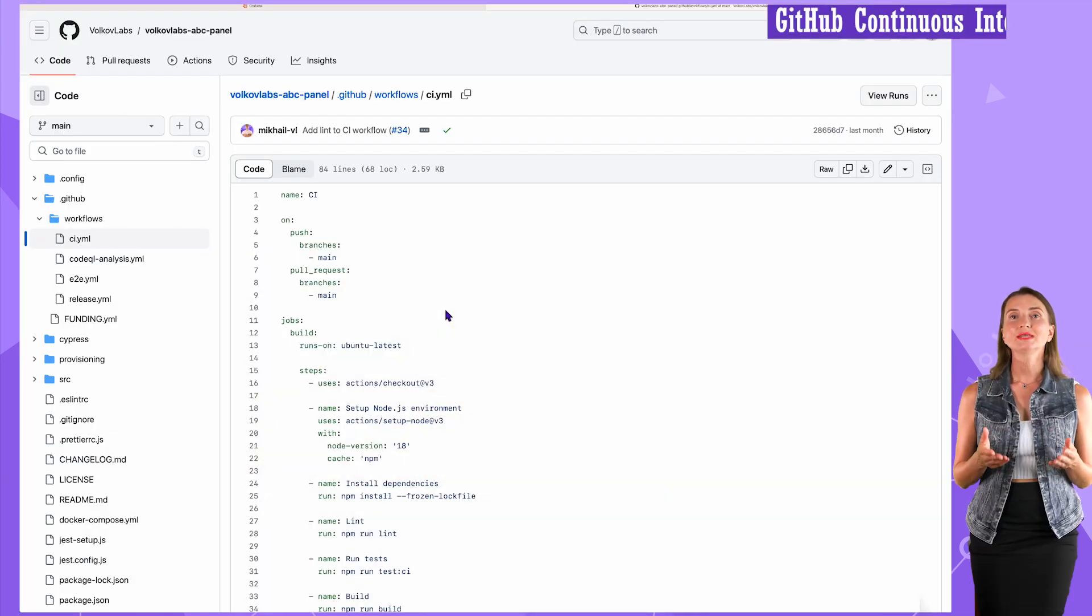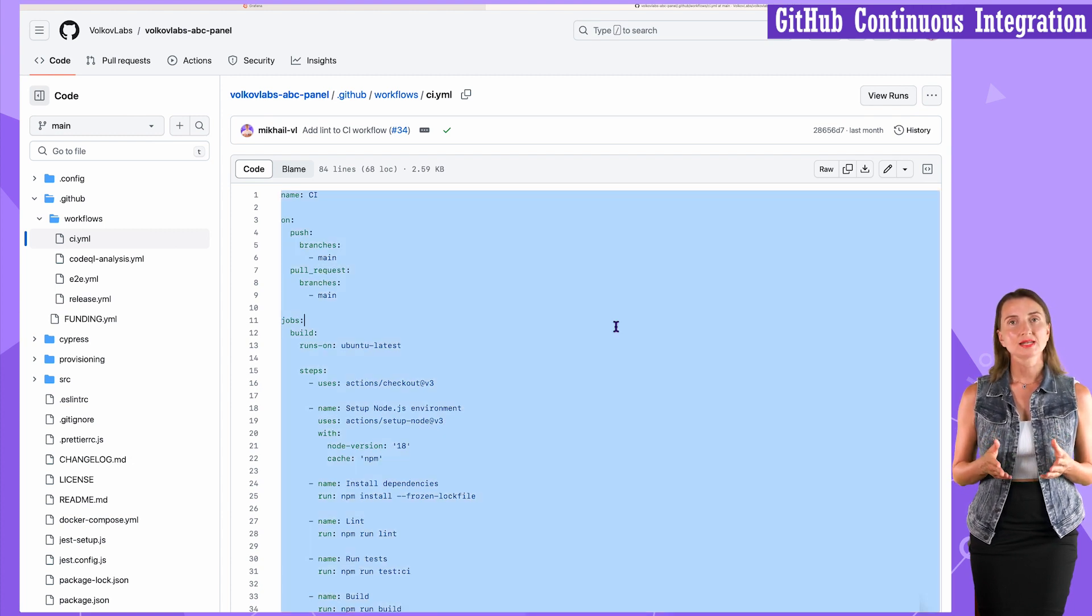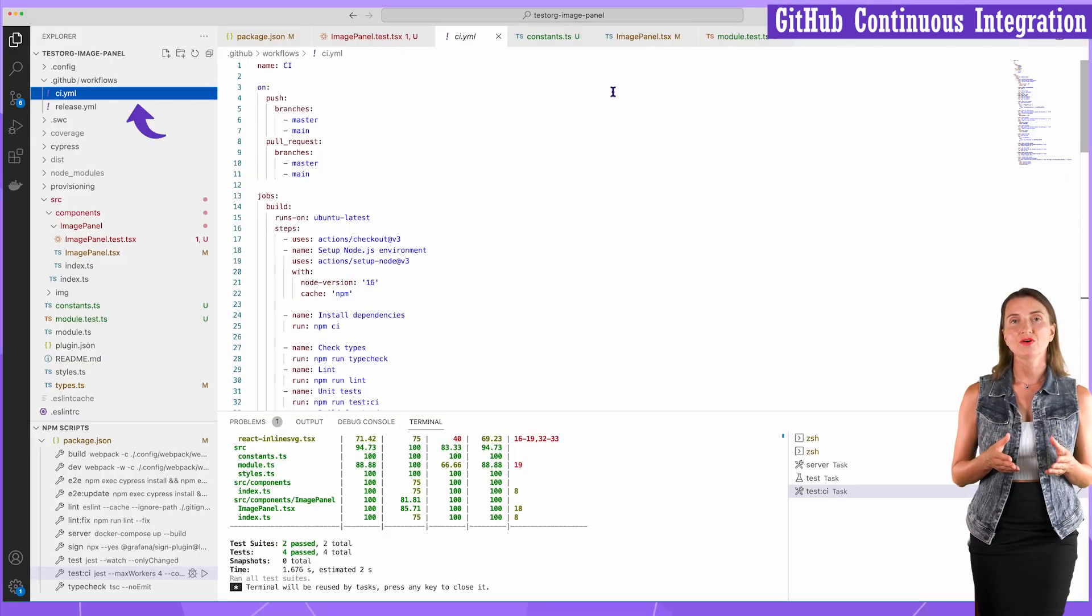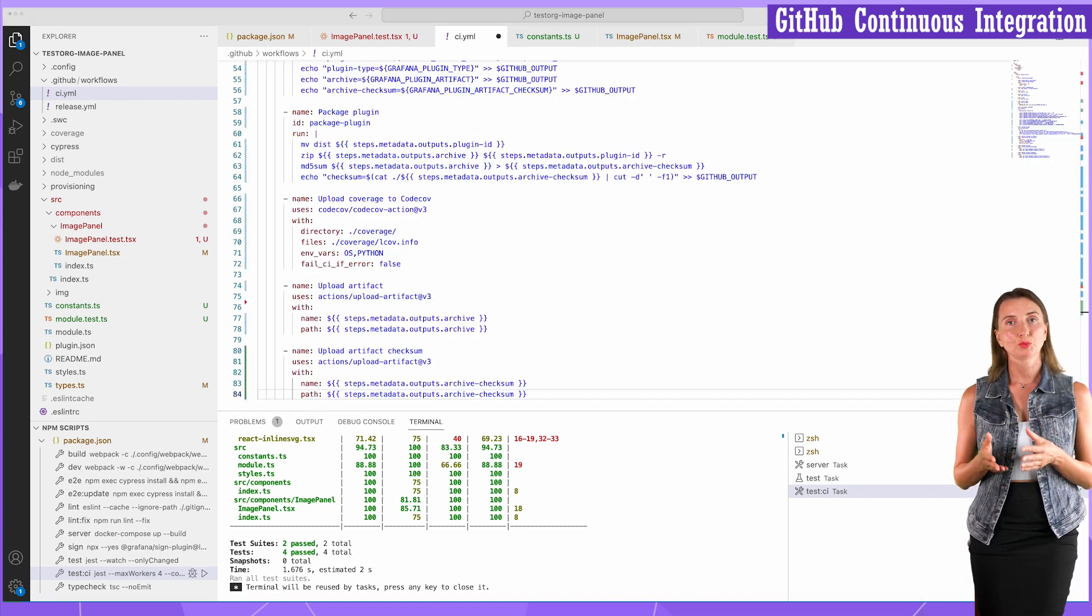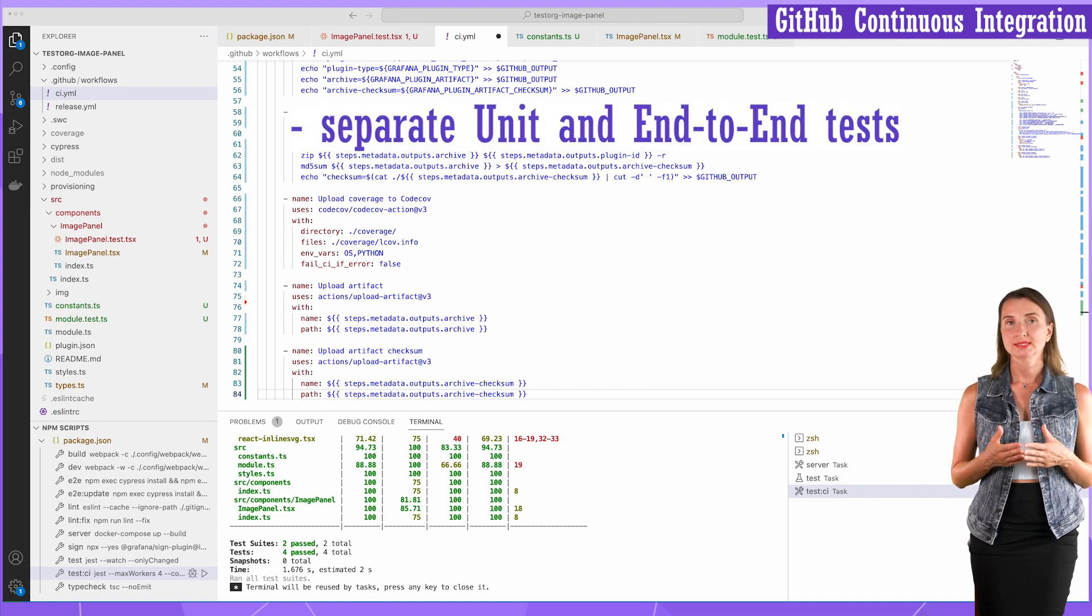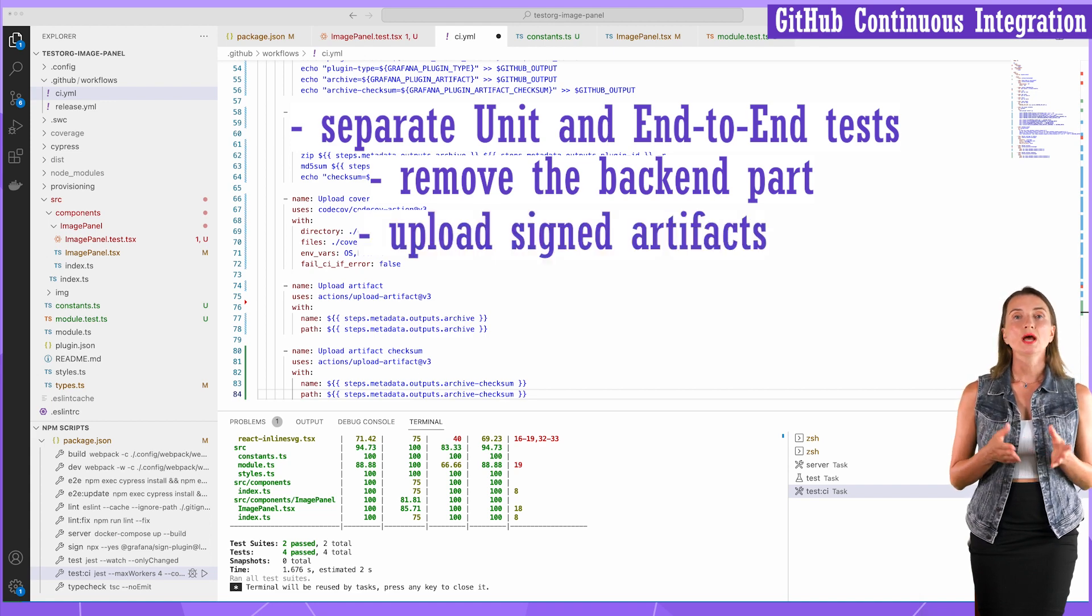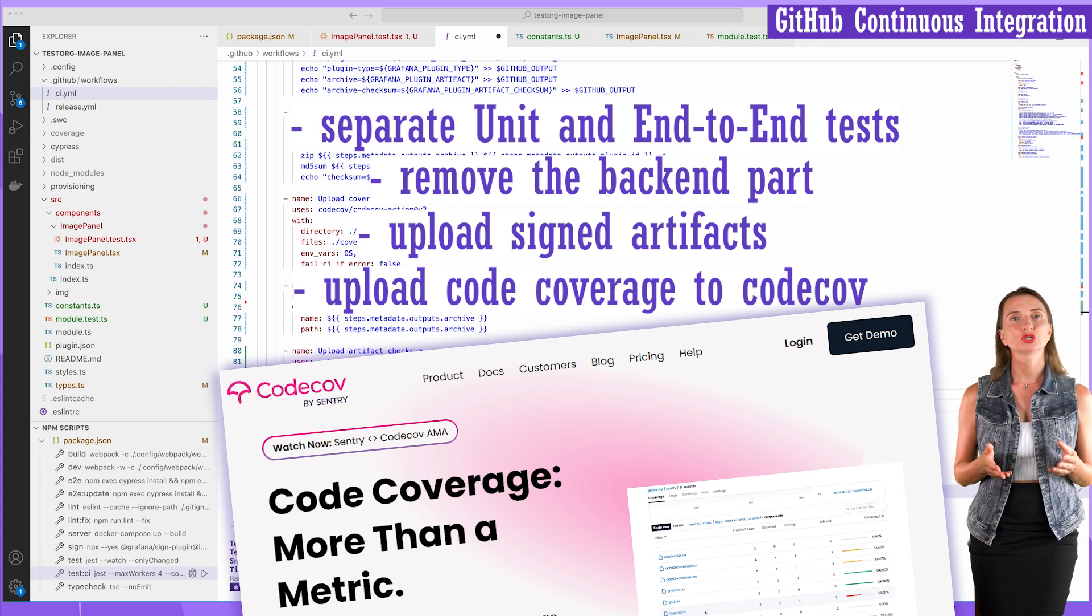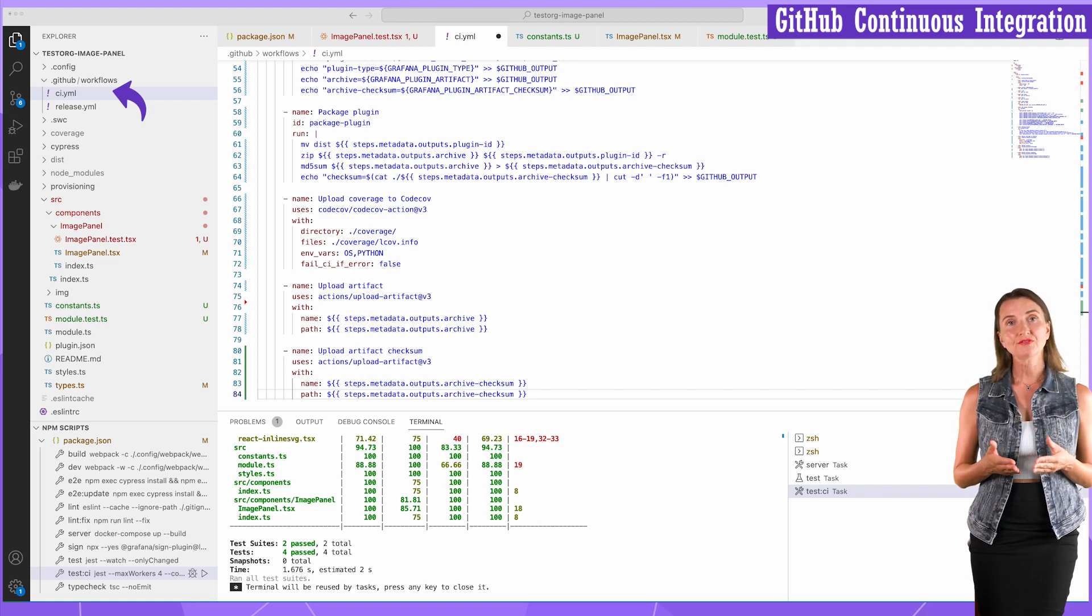The next step is GitHub commit. Before that though, I want to modify the GitHub actions. For that, I copy this CI.yaml file and replace the content of the same file in my project. There are four things that are different between the file I copied from GitHub and the one included in Grafana tools. We separate unit and end-to-end tests. We remove the backend part. It doesn't apply to a panel. We upload signed artifacts. And we upload code coverage to the codecov website.